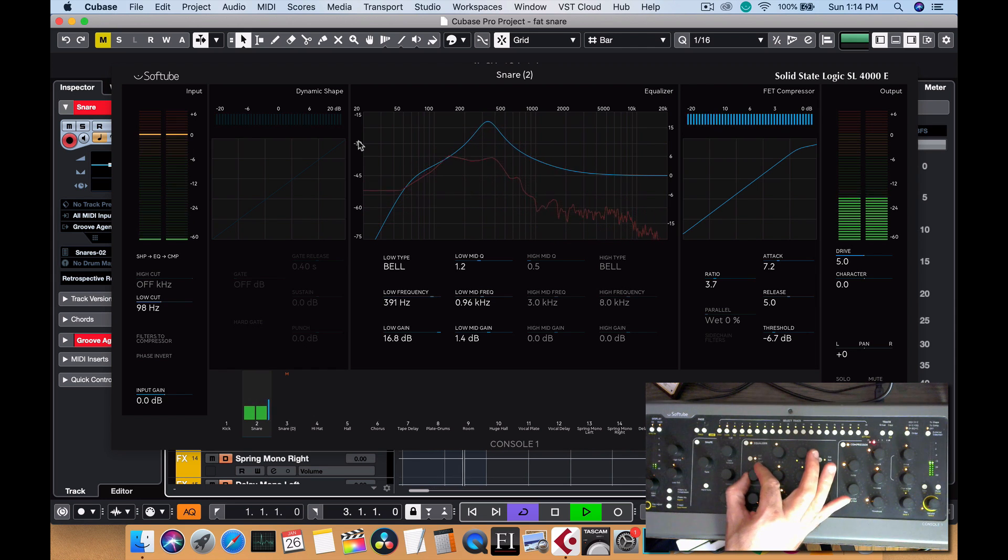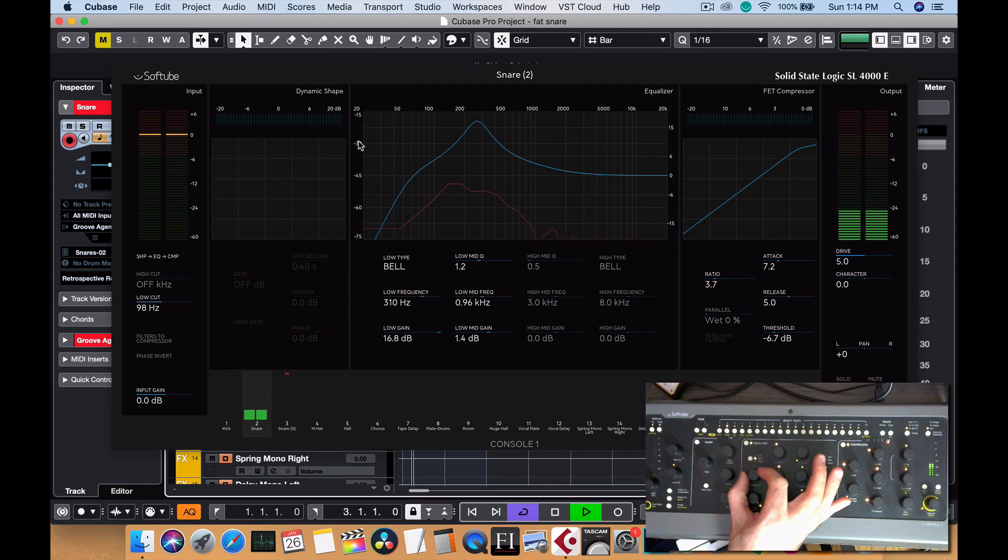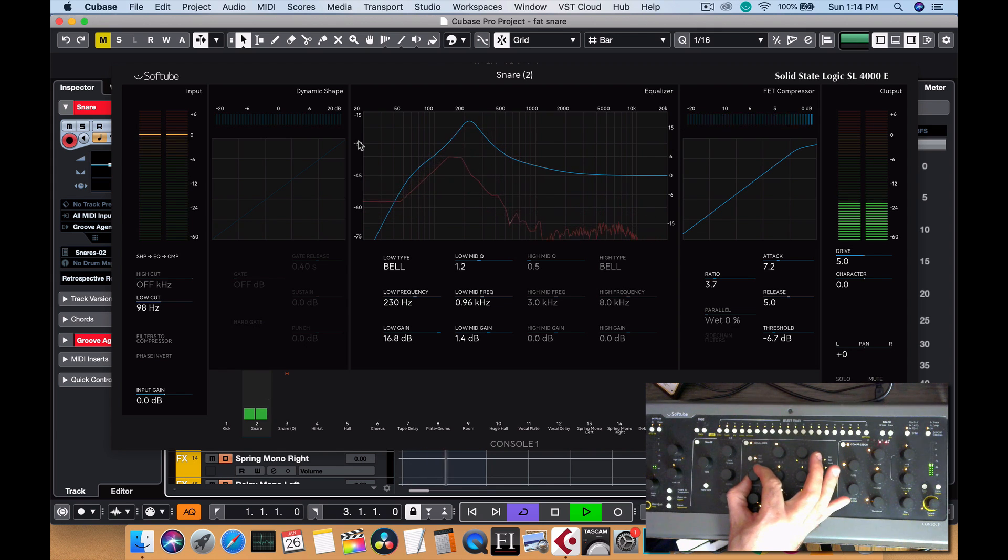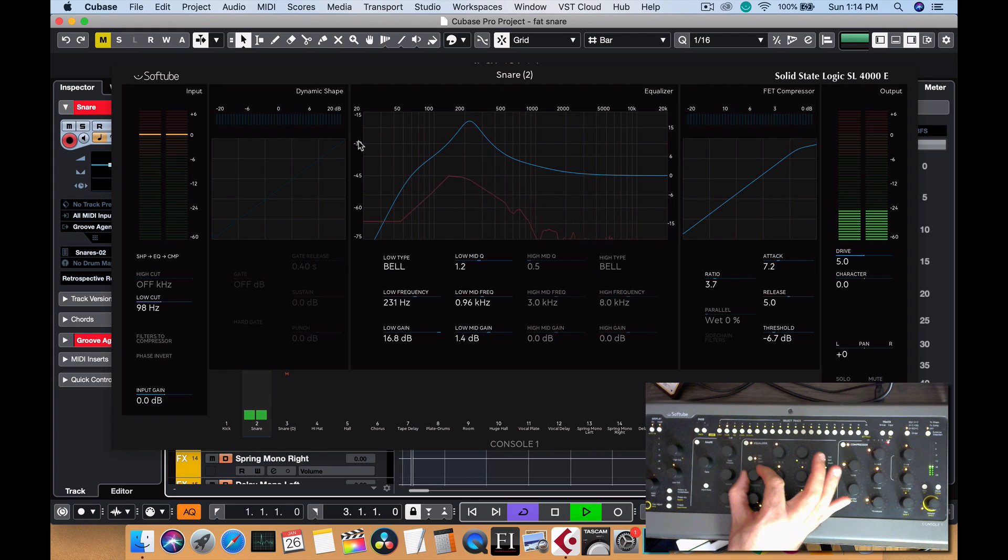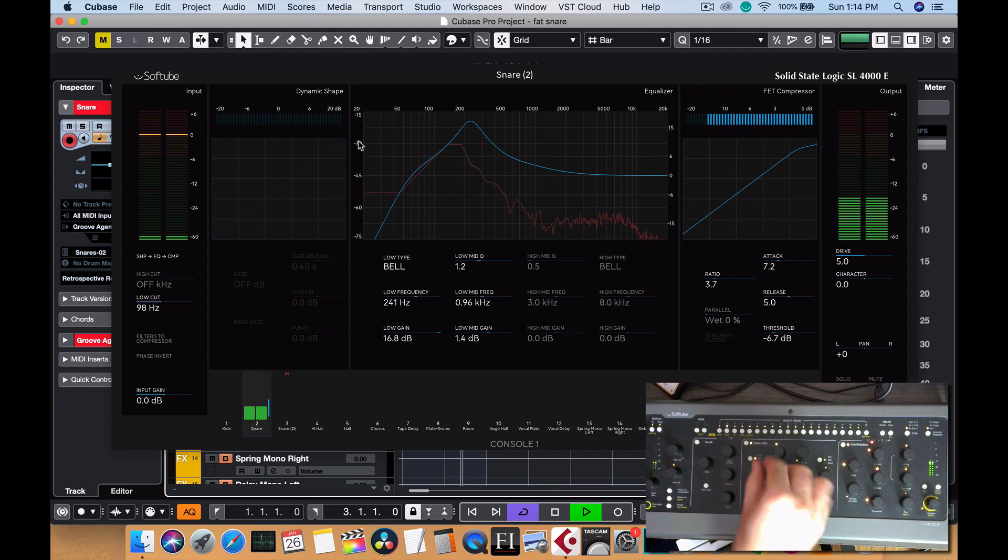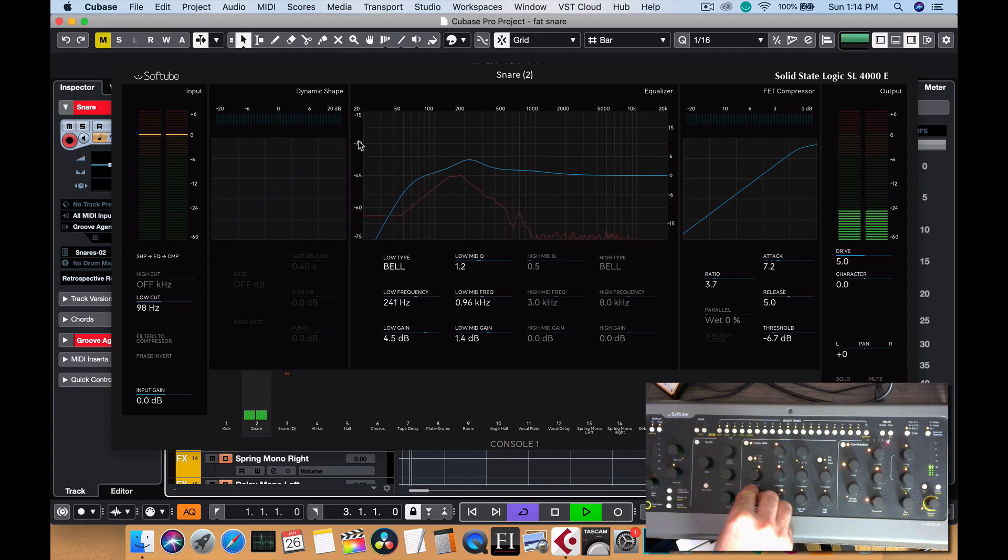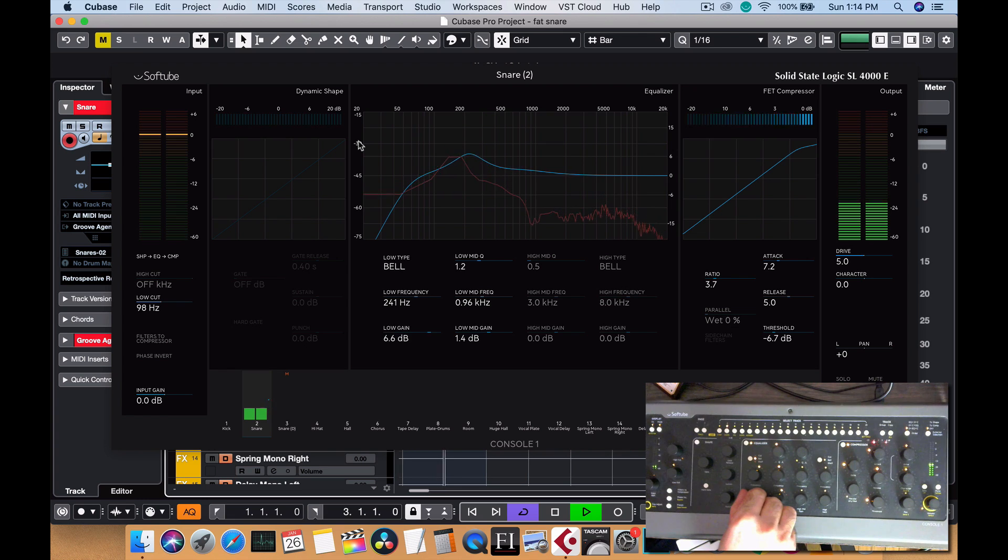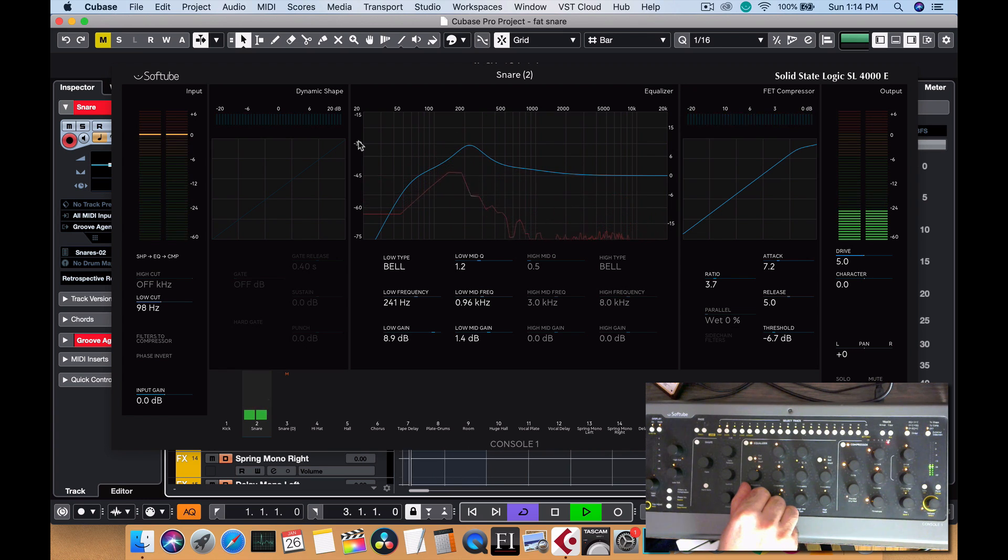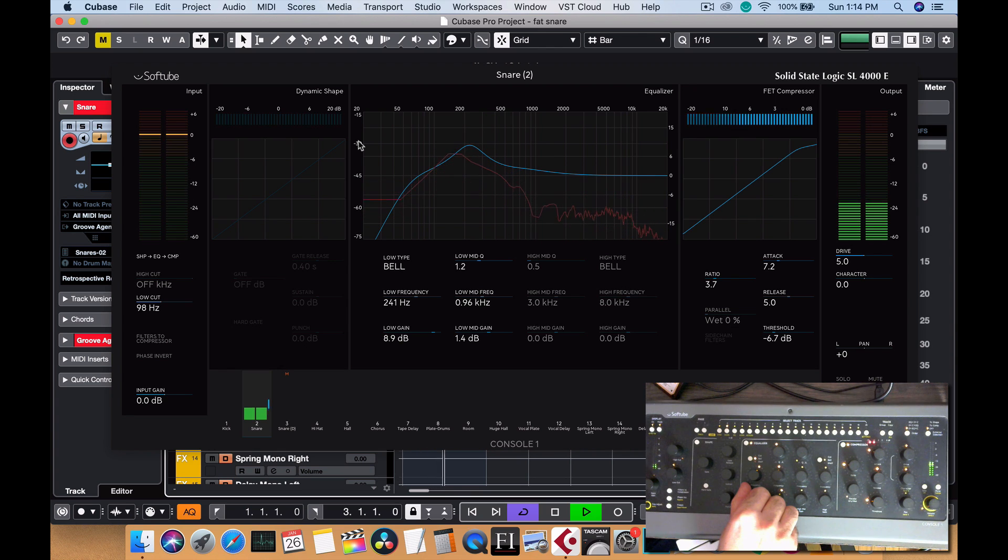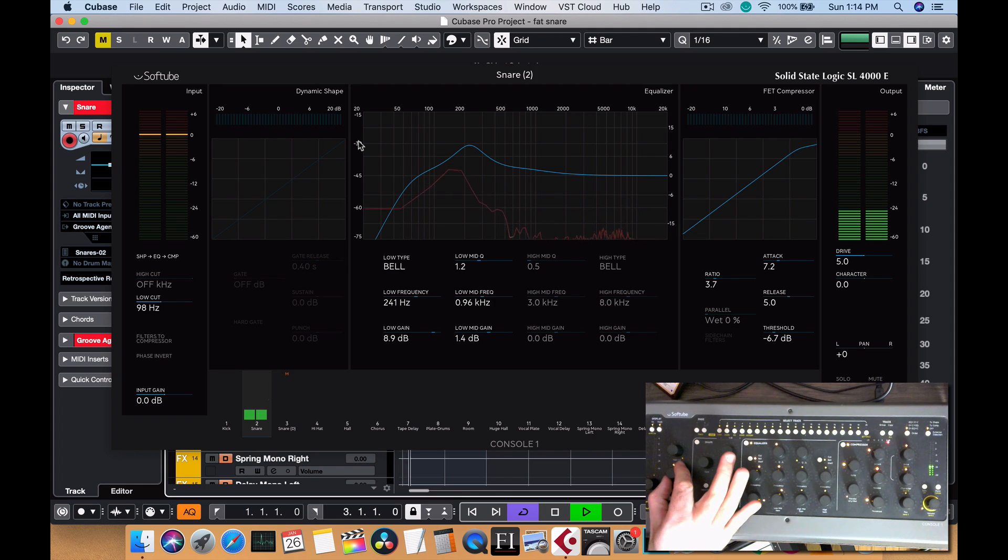Okay, so if you get a high Q like that, you can kind of go through the frequency spectrum and listen to what is going to make it full. I usually find like 200 to 250 usually works.